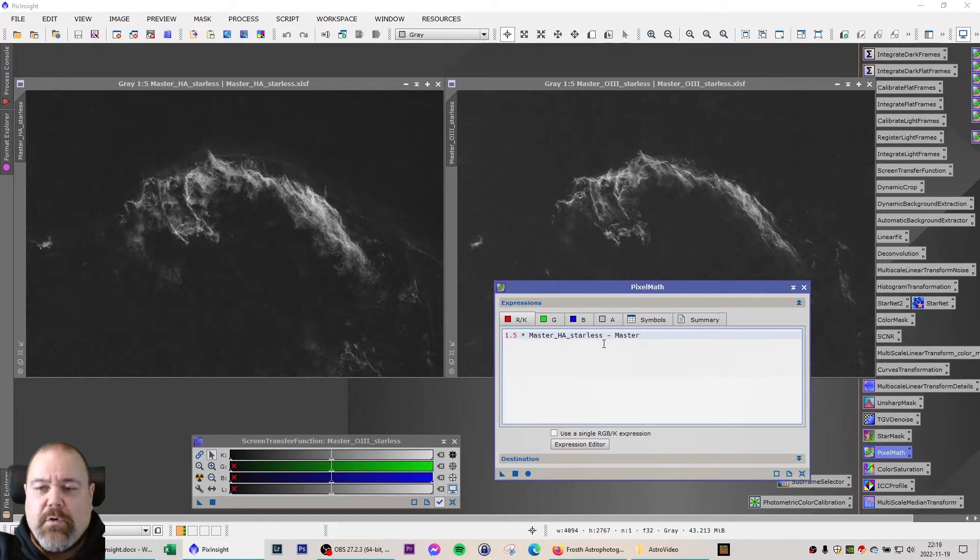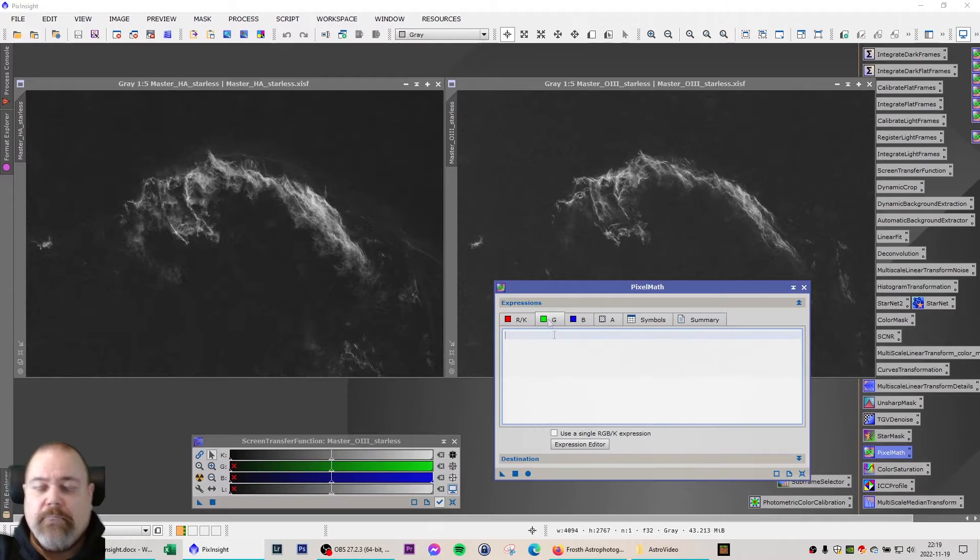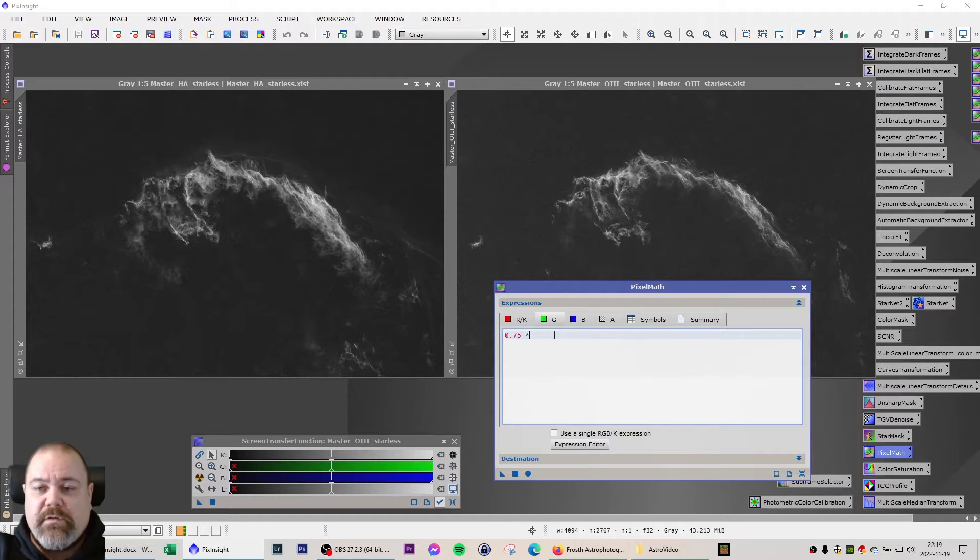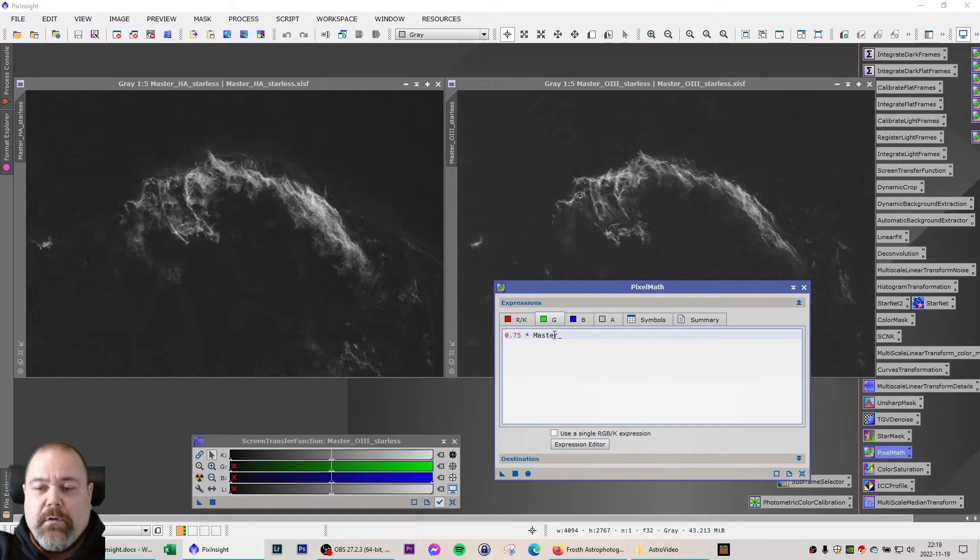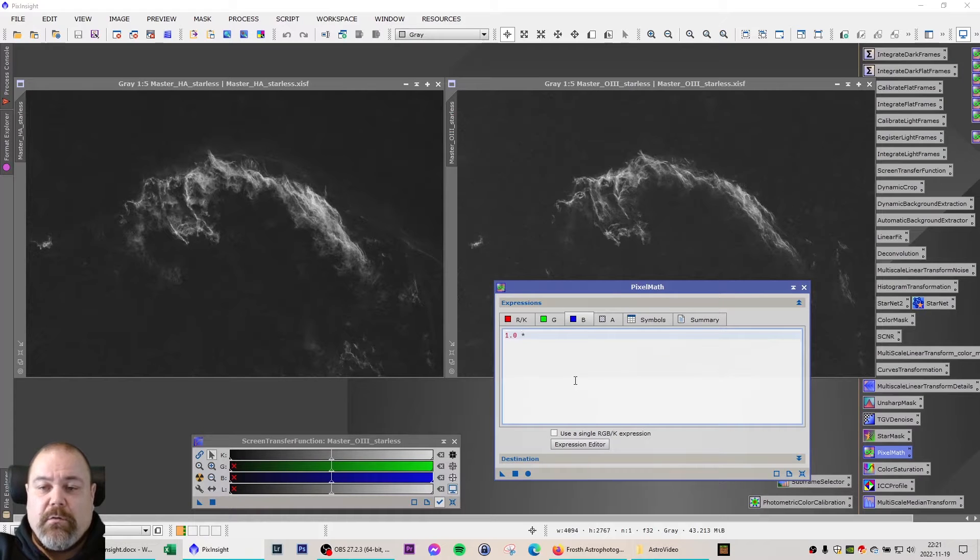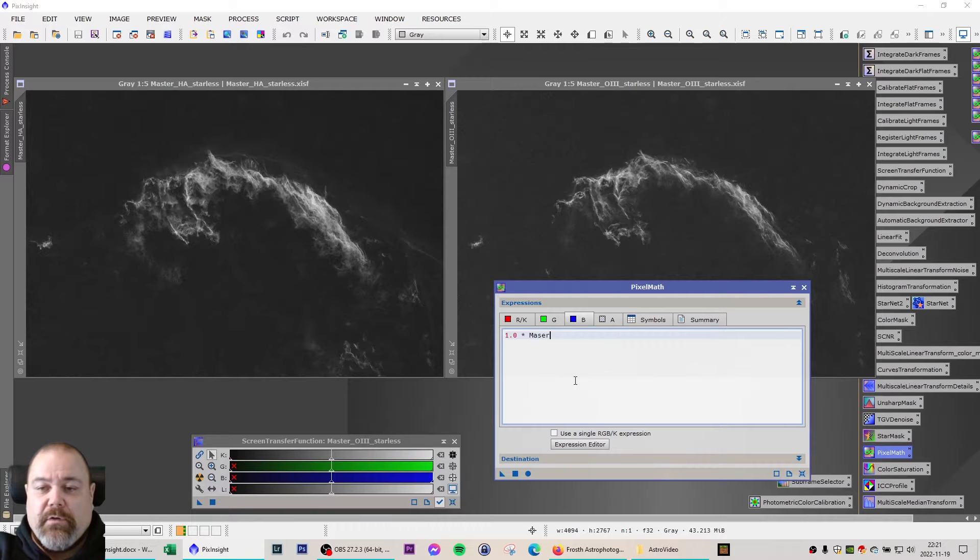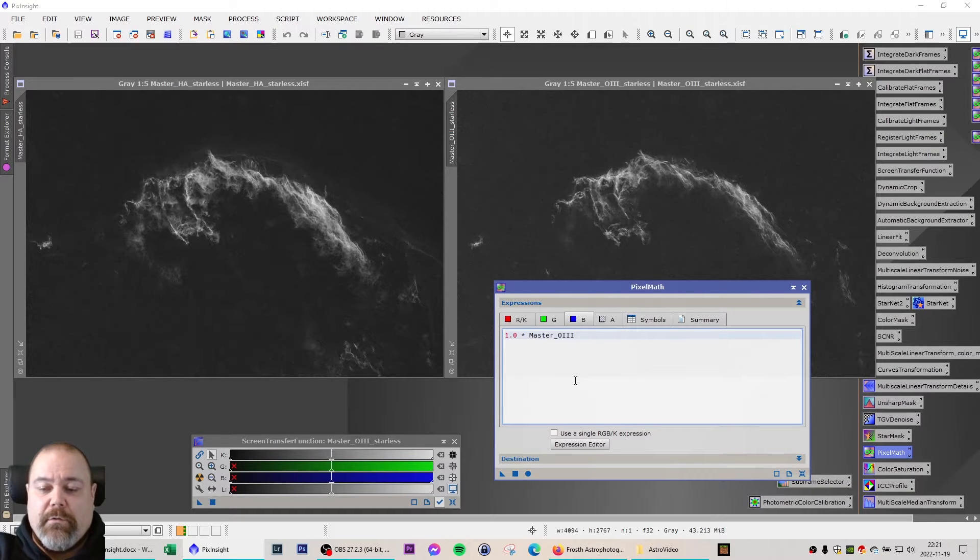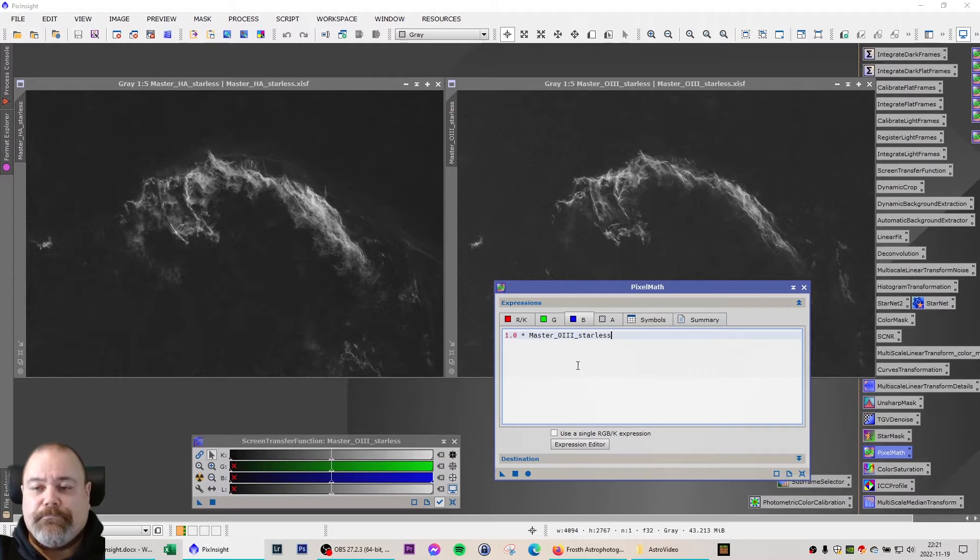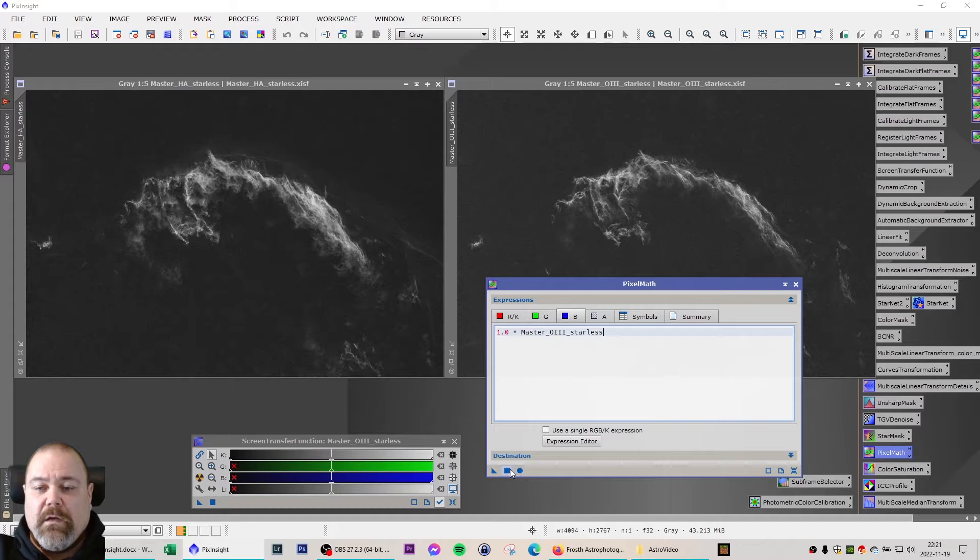For green channel I'm going to use 0.75 times master O3 starless, and for the blue channel 1.0 multiplied by master O3. And I'm executing this.